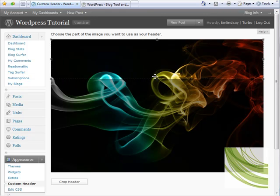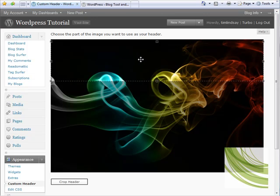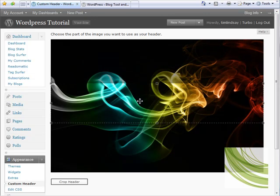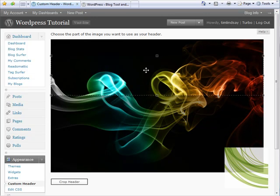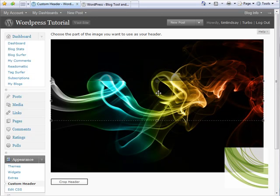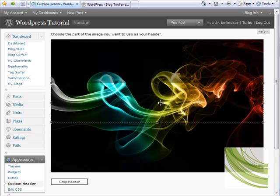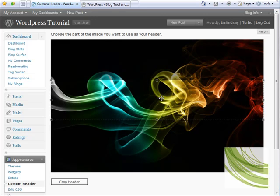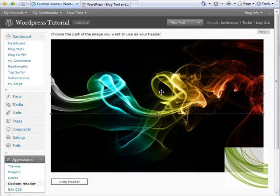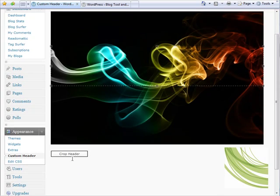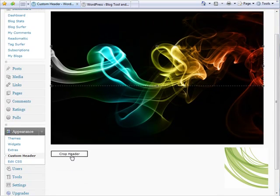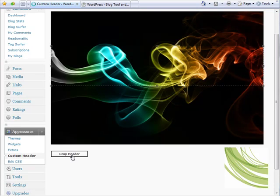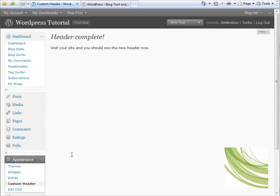Now we need to crop it to be suitable to be used as the header of our theme. I'm just going to move this window up and down to choose a cross section of the image. Then I'm going to scroll down and click Crop Header. That will crop that image to generate a new header.